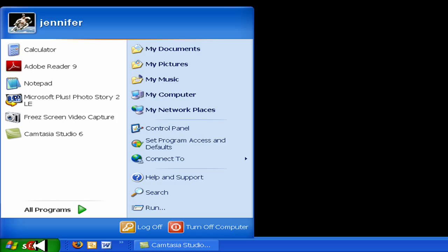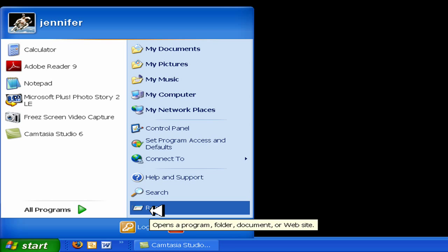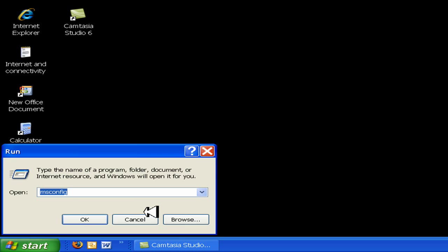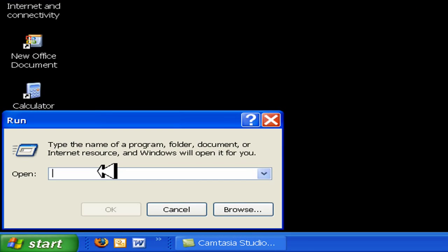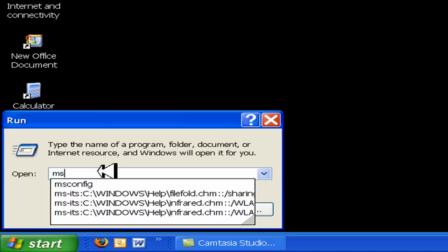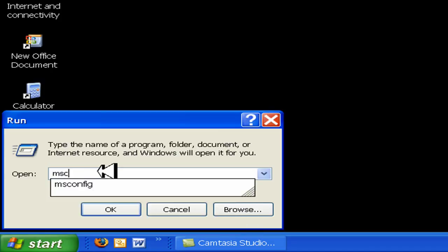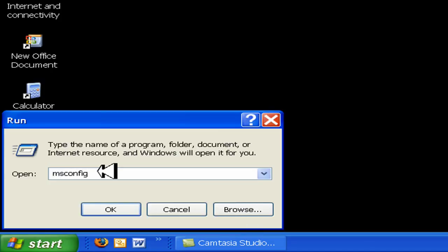First, click Start, then Run. In the box, type in msconfig and press OK.